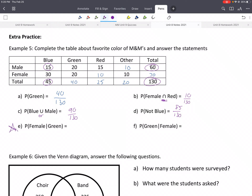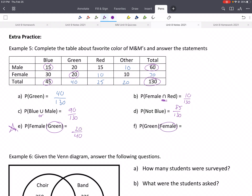Now the conditional probability. Given that we'll pick a green, what's the probability that the person will be female? Our new denominator is all of the greens: 40. From that, 20 of them are female. Now given it's a female — out of the total number of females, we have 70 — what's the probability that they'll pick green? We again use 20. So the denominator changes based on the conditional statement.